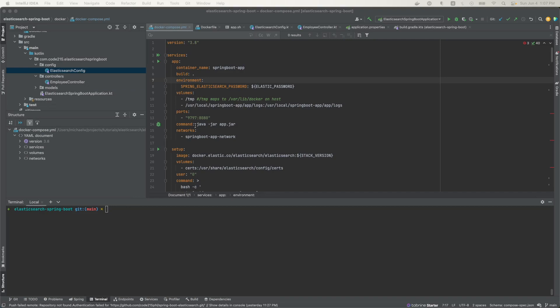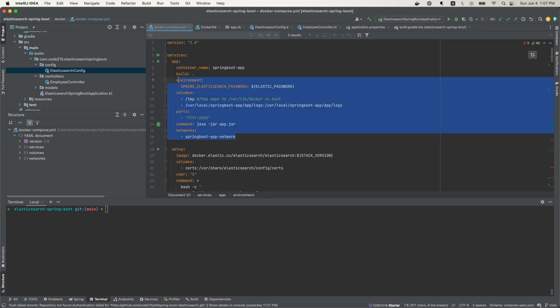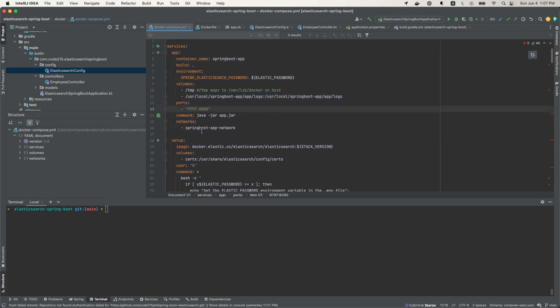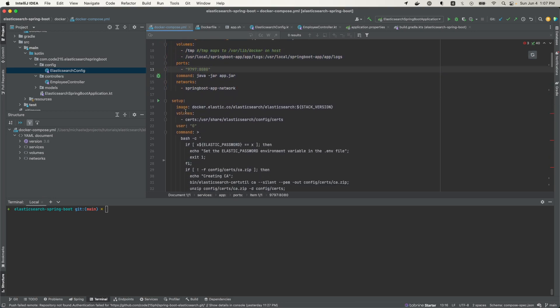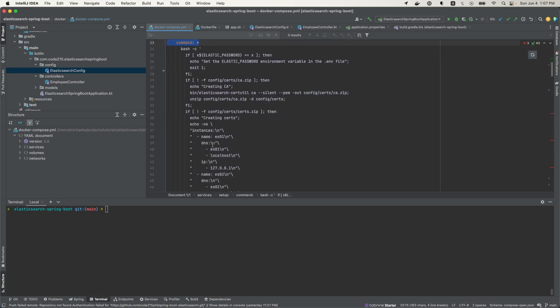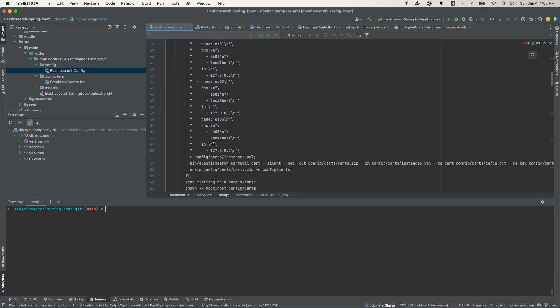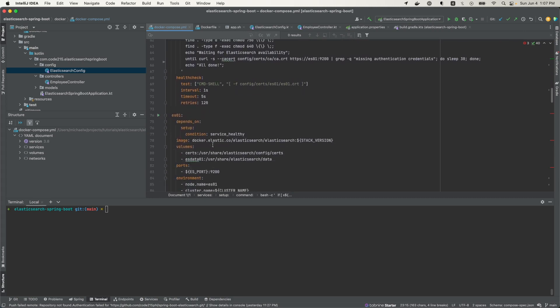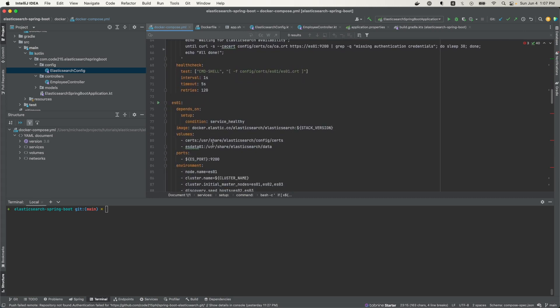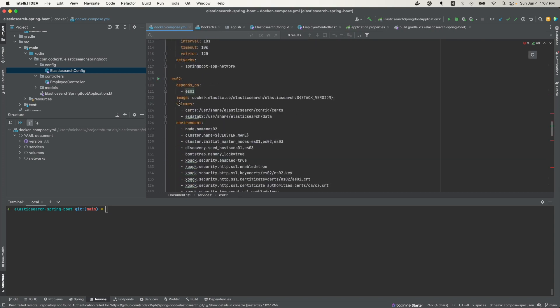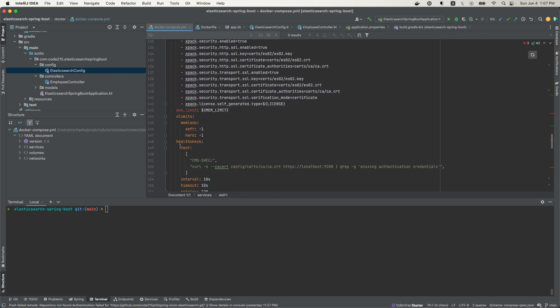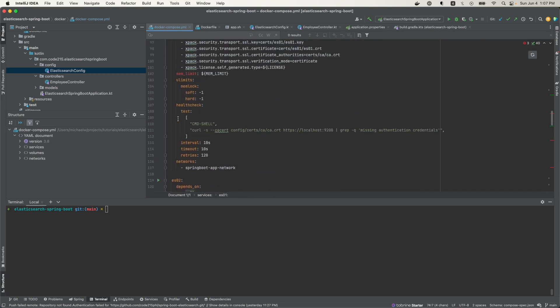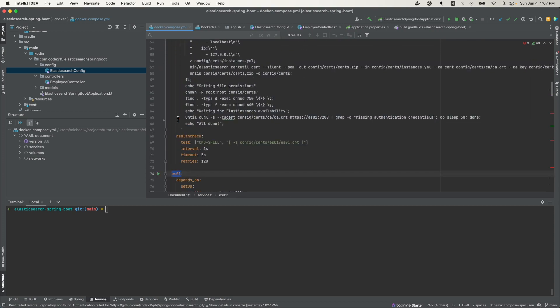Now let me give an overview of the containers that I'll be using for this. We have two parts of this demo: we have the client, in my case, the client is a Spring Boot application, and this is the configuration for that application. Then I have a setup container here for Elasticsearch that essentially generates the certificates, and those certificates are going to be used in the cluster itself. Here I have the cluster that has three nodes: ES1, ES2, and ES3.